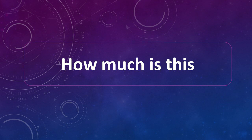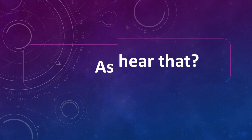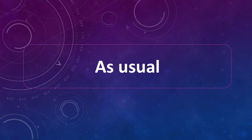How much is this? Did you hear that? As usual. As usual.